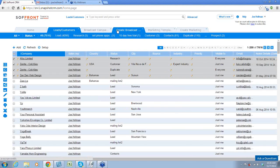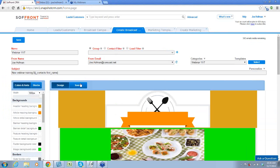Now this is where I could choose the group I wanted to send it to. Your groups will be divided up into whatever makes sense for your business model. For example, if you had a workshop and gathered those people's information and added them into the CRM, you could create a group called 'Workshop October 31st' and send this broadcast campaign to everyone in that group.